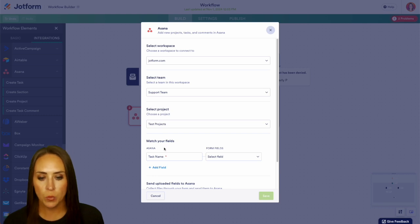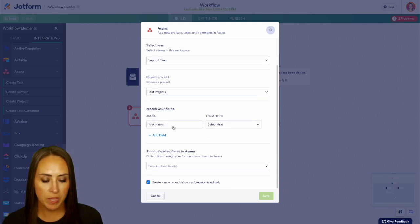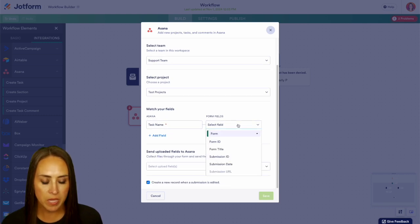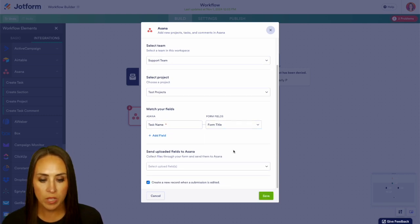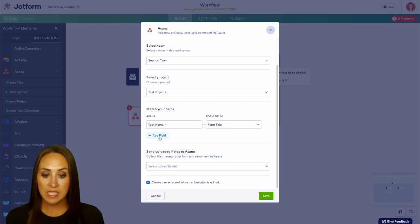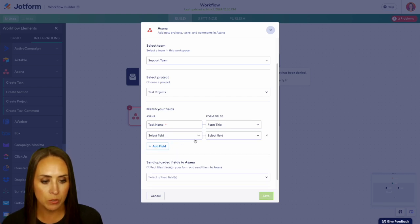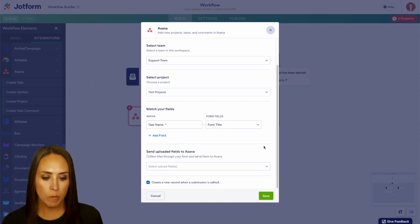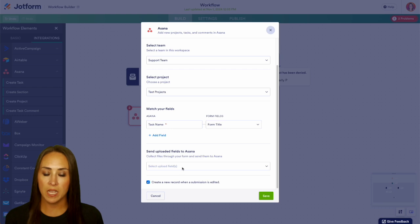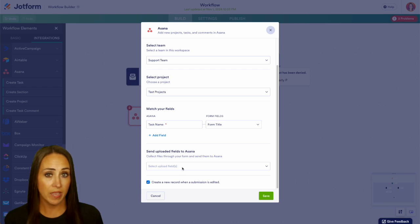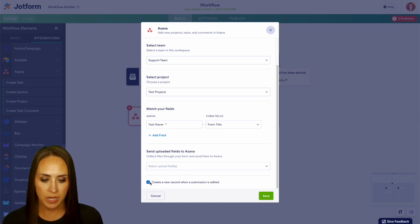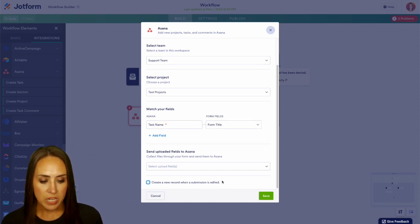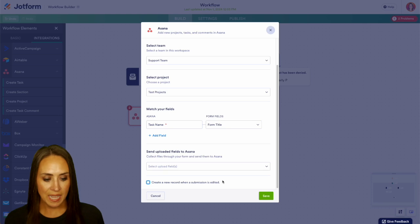Next we're going to want to match our fields. We have our task name, and for this let's make it the form title. If you want to continue adding fields you can absolutely do that, and if in your form you want them to provide an upload, you can have that upload added here. I'm going to uncheck the option to create a new record when each submission is edited. Let's go ahead and save.